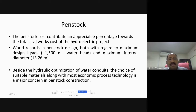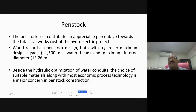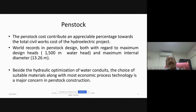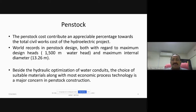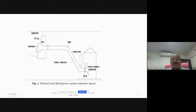World records in penstock design include a maximum design head of about 1500 meters — penstocks may be designed to carry water with a head of 1500 meters. The maximum internal diameter of a penstock pipe is 13.26 meters. For comparison, a building floor is about 3 to 3.5 meters high, so 13 meters is like four buildings — such a huge diameter may be there. The hydraulic optimization of water conduits, choice of suitable materials, and the most economic process of technology are major concerns in penstock construction.